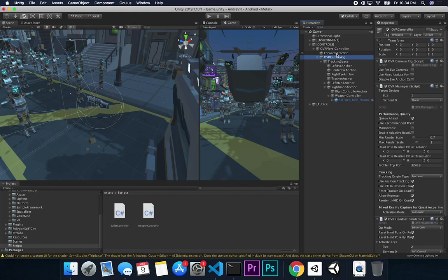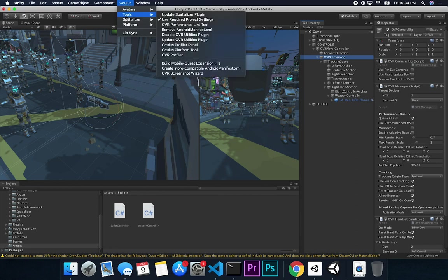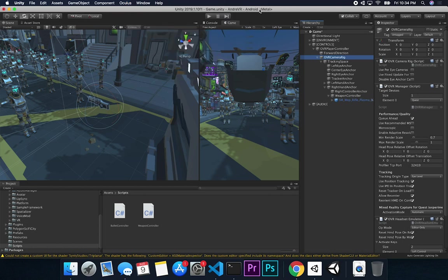One important thing for anyone doing Oculus development: make sure you select 'Quest' on the OVR Camera Rig if you're using the Oculus Quest. A lot of people have issues with the controller not working well, and that's been one of the problems I had — if it's not set to Quest, it's not going to work at a regular speed. Also, go to Oculus → Tools → Remove Android Manifest, then click 'Create a Store Compatible Android Manifest' — that fixes a lot of issues.